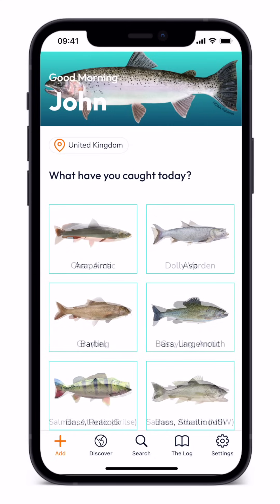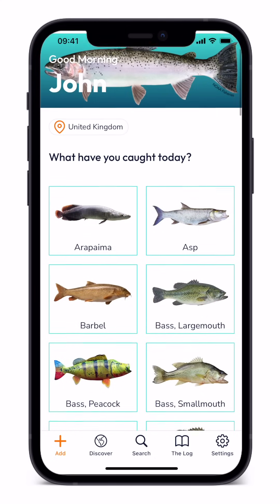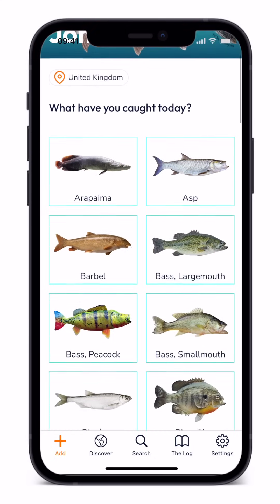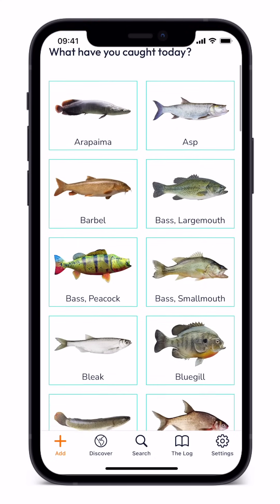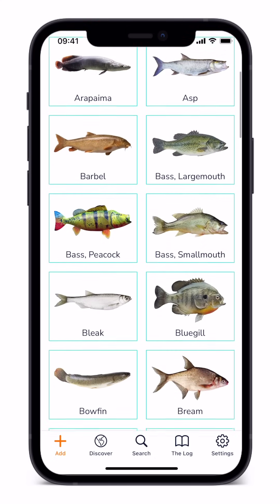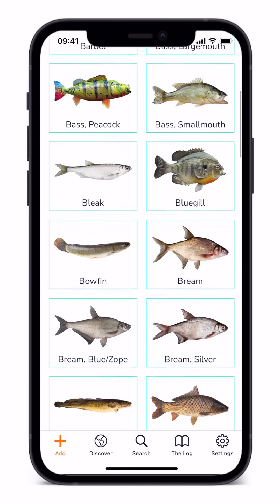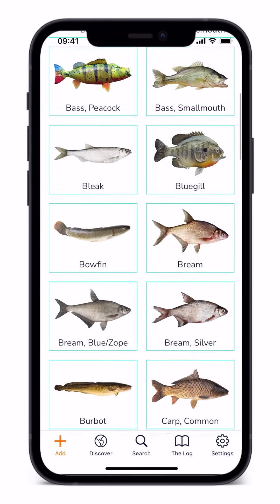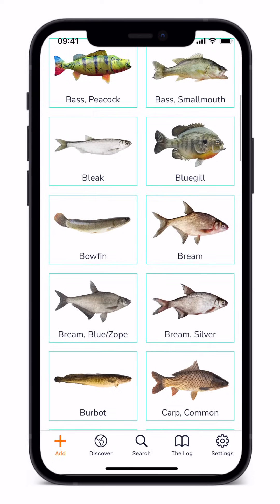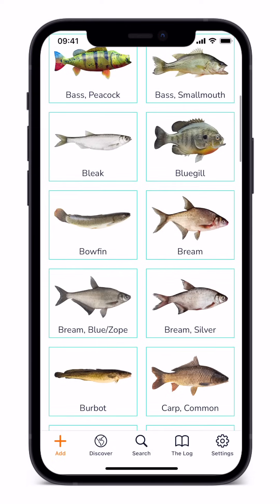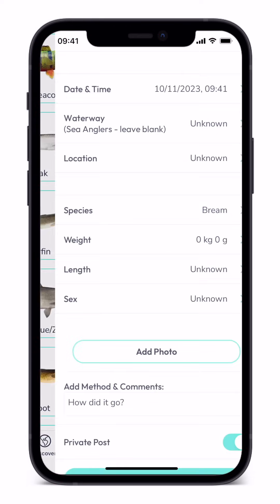When you open the app you will be asked what have you caught today, and will be presented with a list of fish species relevant to your fishing preference. Tap on the fish species you've caught and go directly to the add your catch screen.